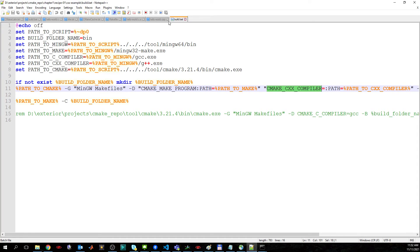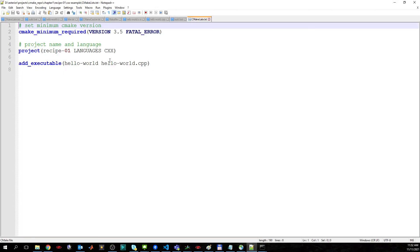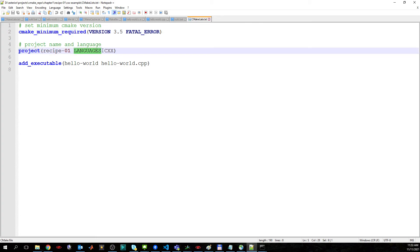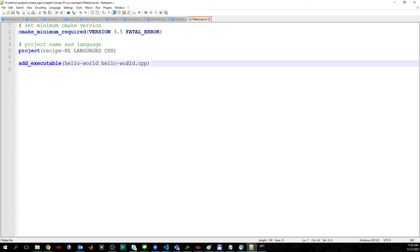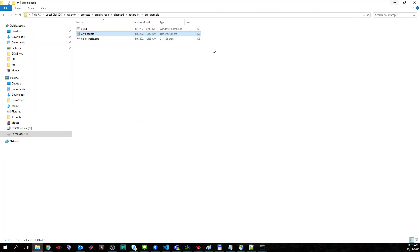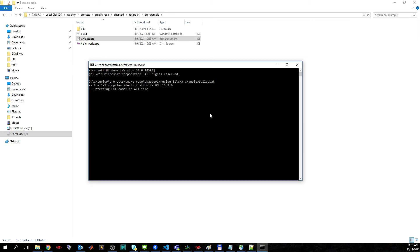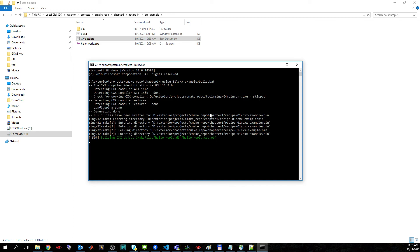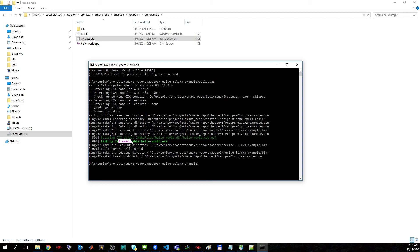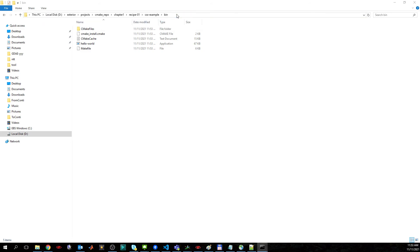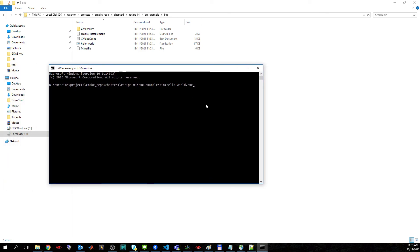For the CMakeLists for C++: most remains the same, but we specify the language as C++ and the extension for hello world changes slightly. We open the command window and invoke the build batch file — it creates the bin folder where the file is linked. We check the executable and run it: 'Hello CMake world'.